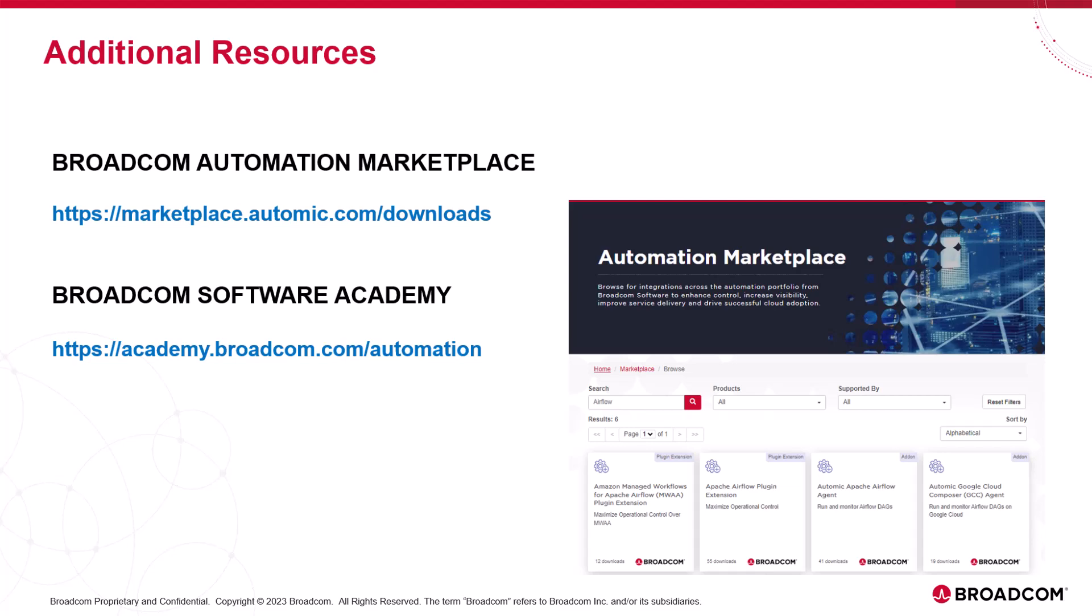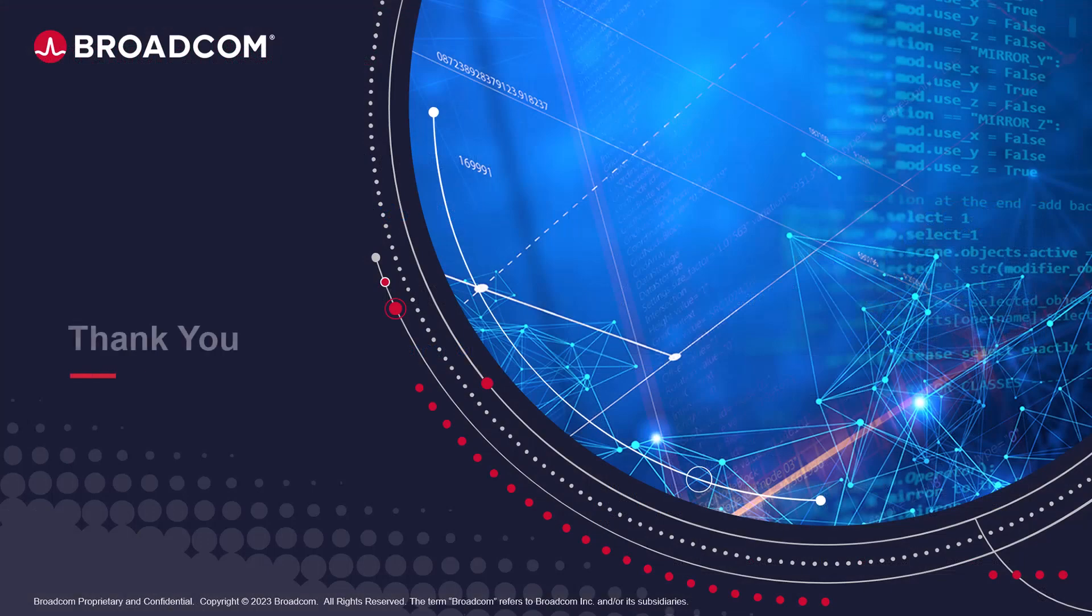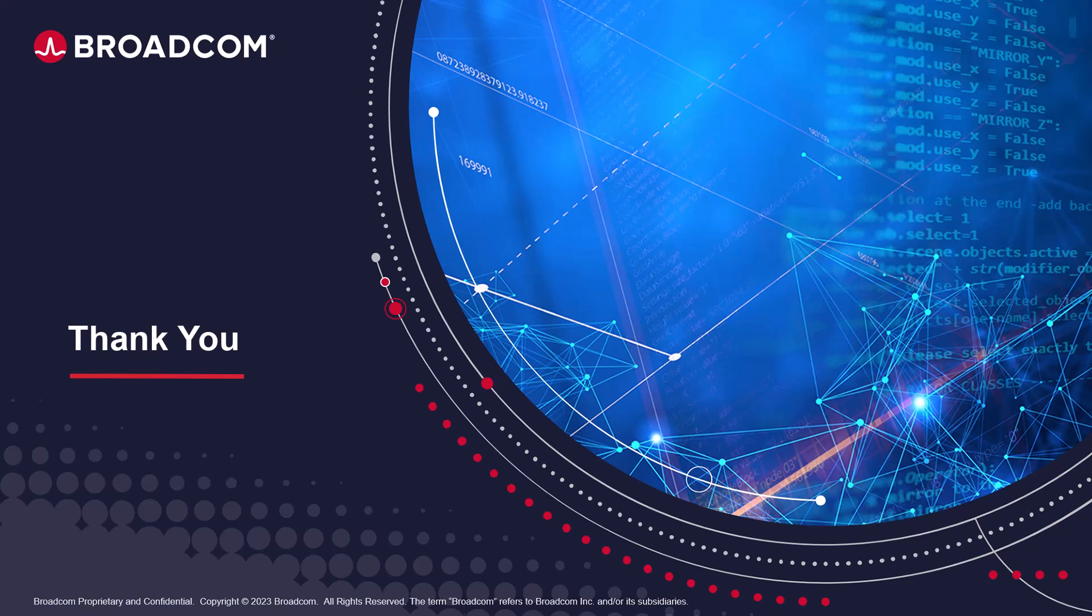Thank you for watching the video on Atomic Automation Oracle EPM Integration Solution.